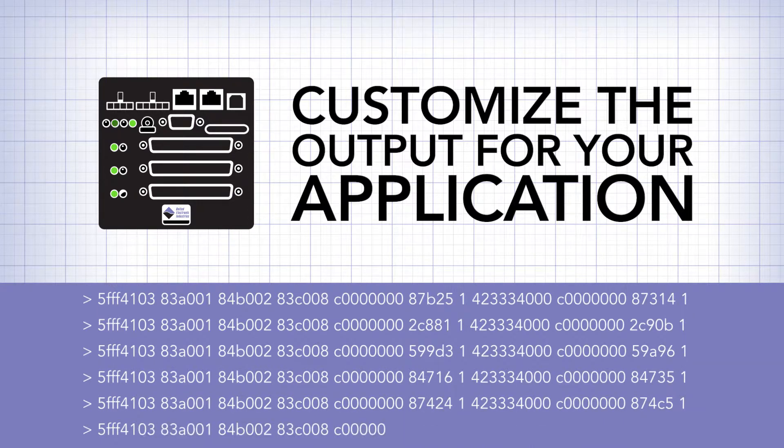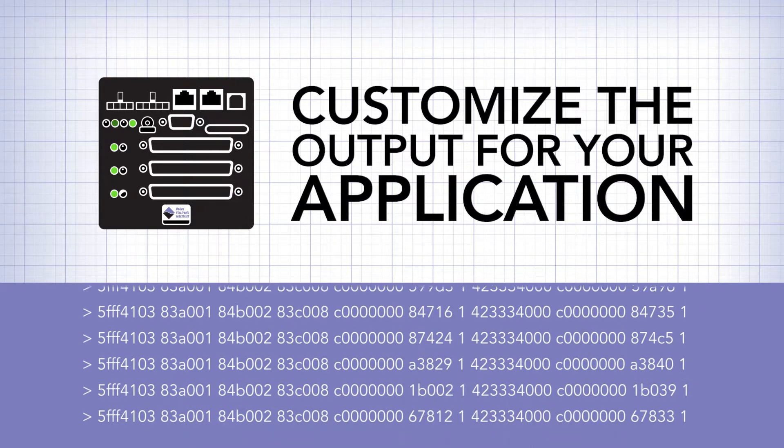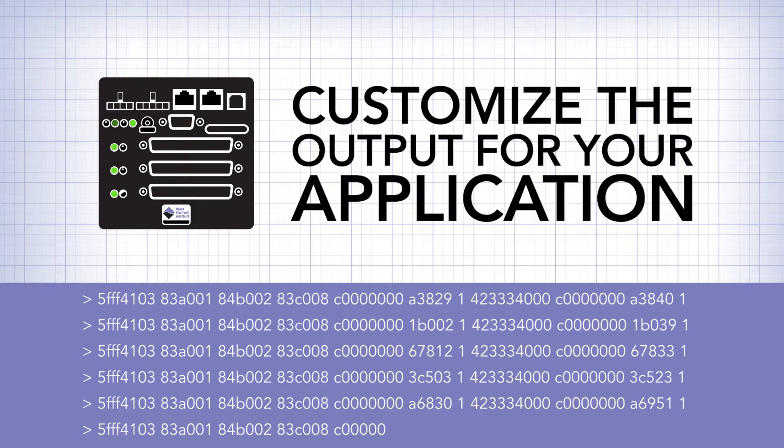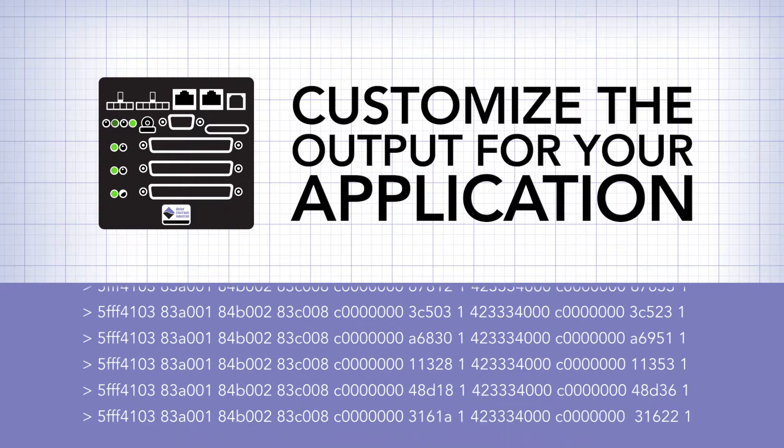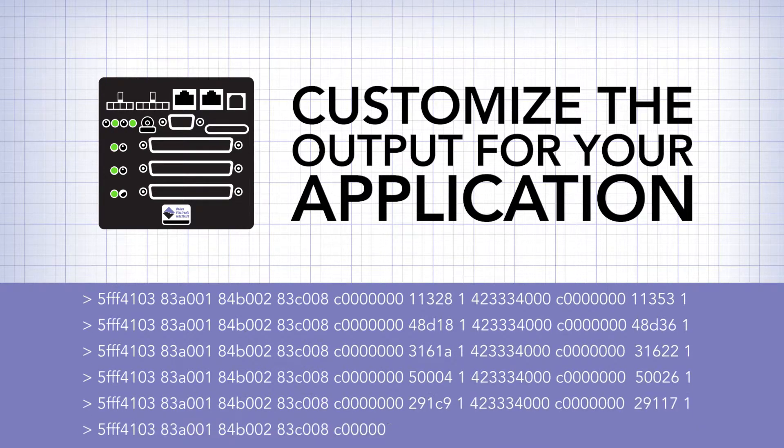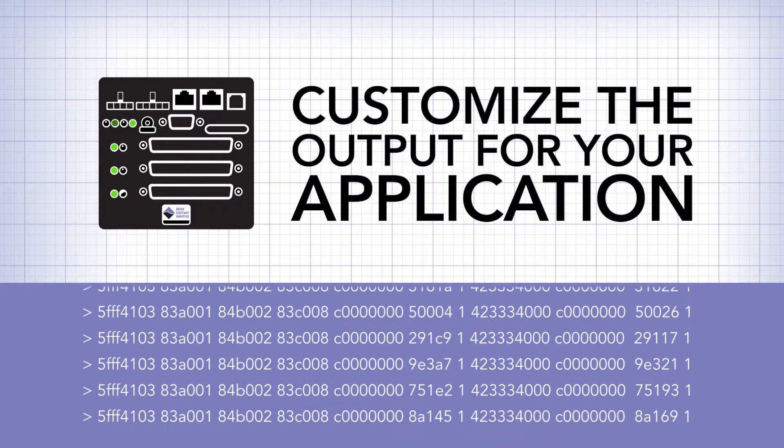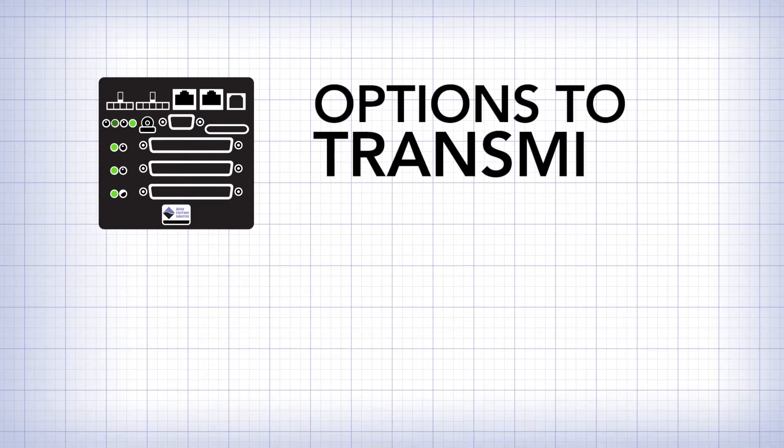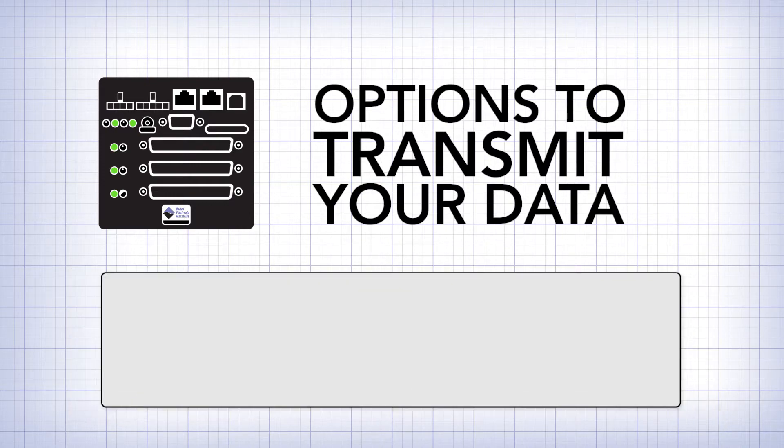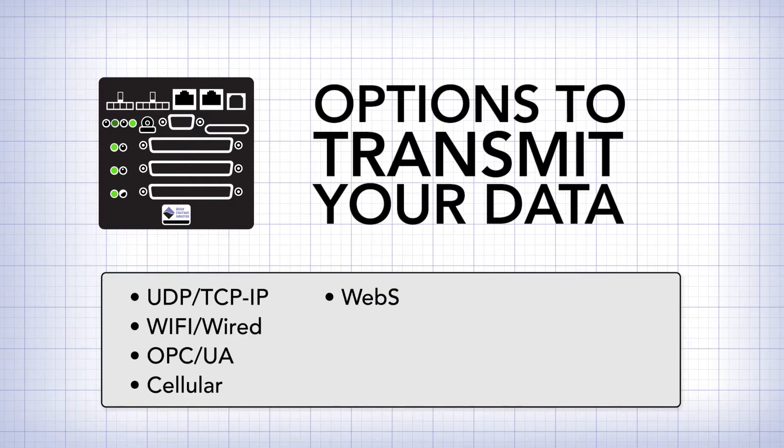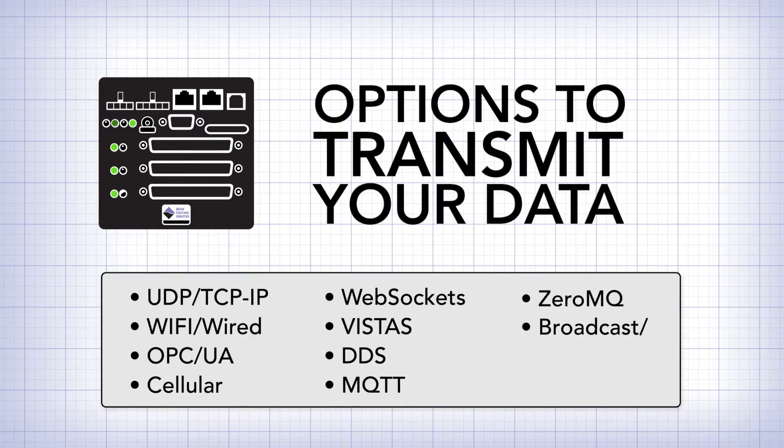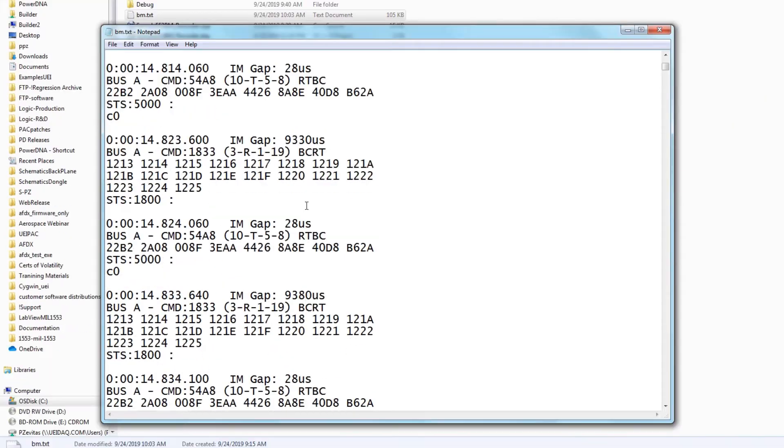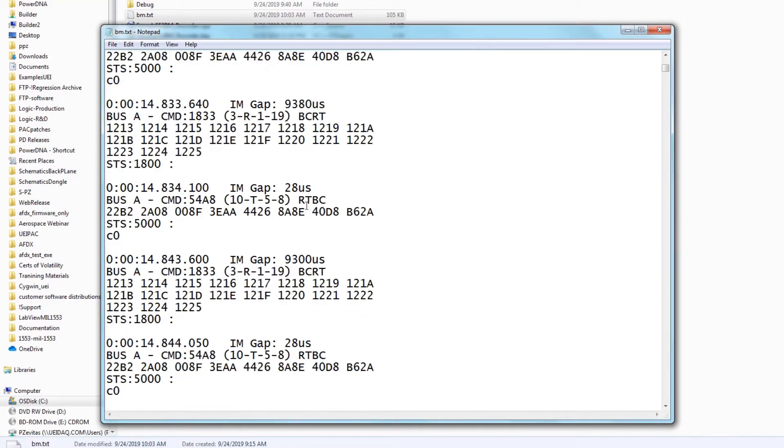For instance, recording in CSV format to import into Excel. Lastly, you have the option to transmit the data. Here's a sample of the output.